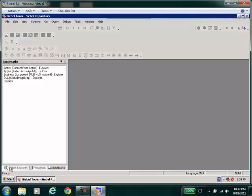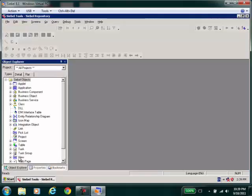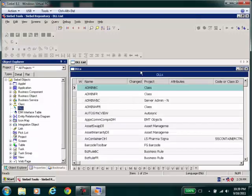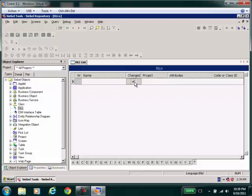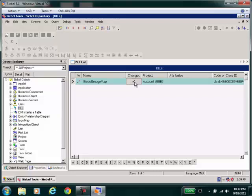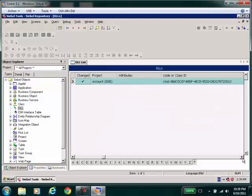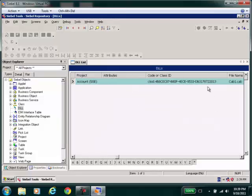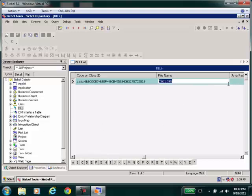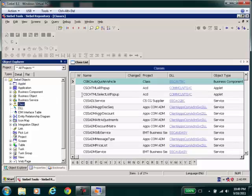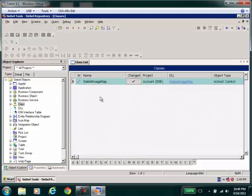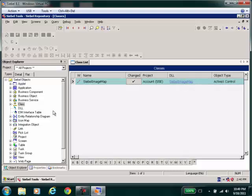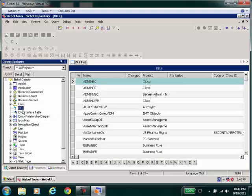When I go to Siebel Tools, I register the existence of my control using the DLL and the class objects. Here you can see that I have had to register the DLL using the class ID, which I found in the registry, and I have registered the existence of the cab file. Whereas in the classes, I have also had to register the existence of my DLL and register it as an ActiveX control.